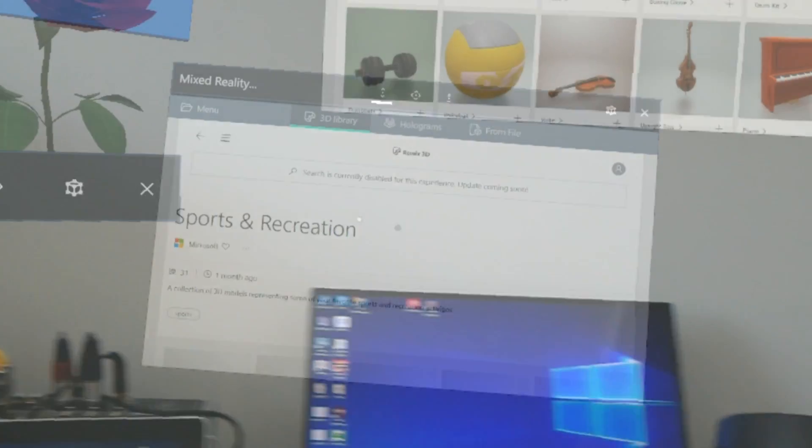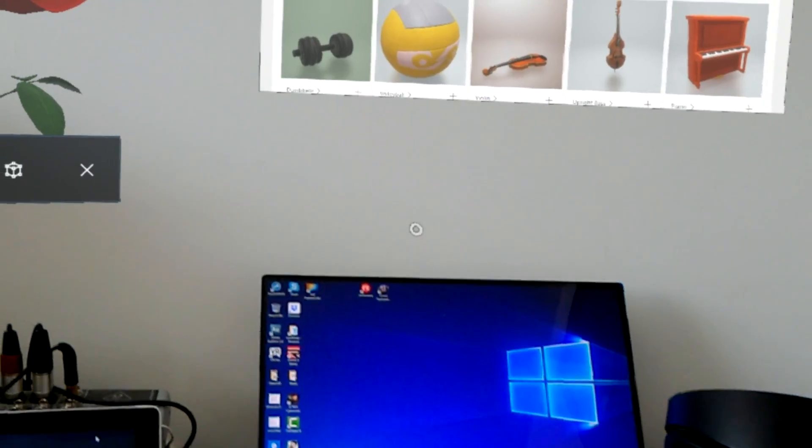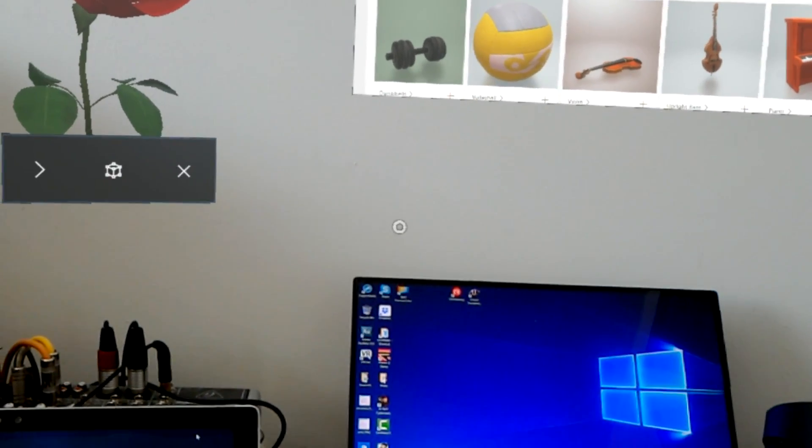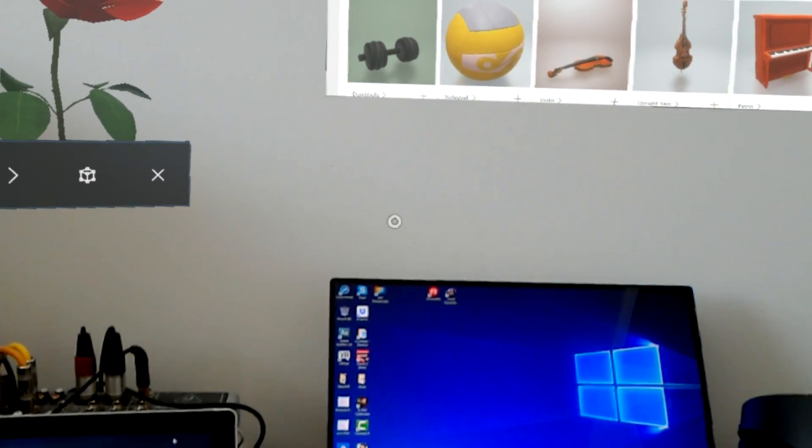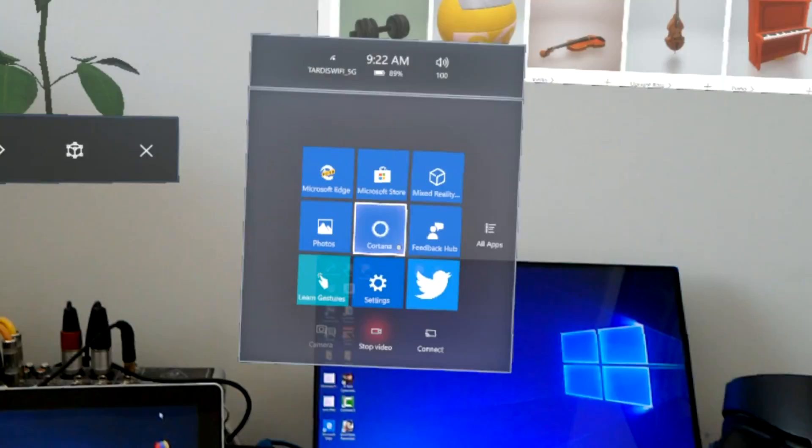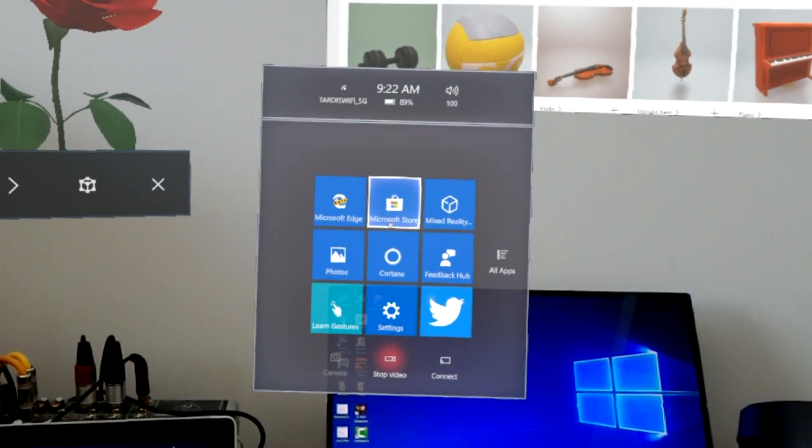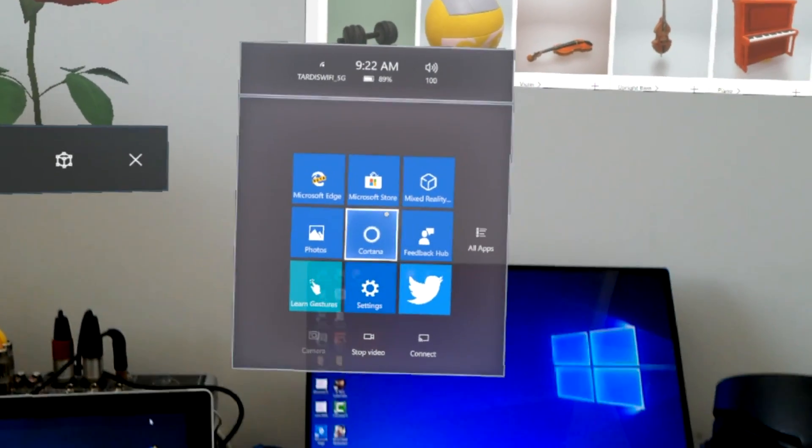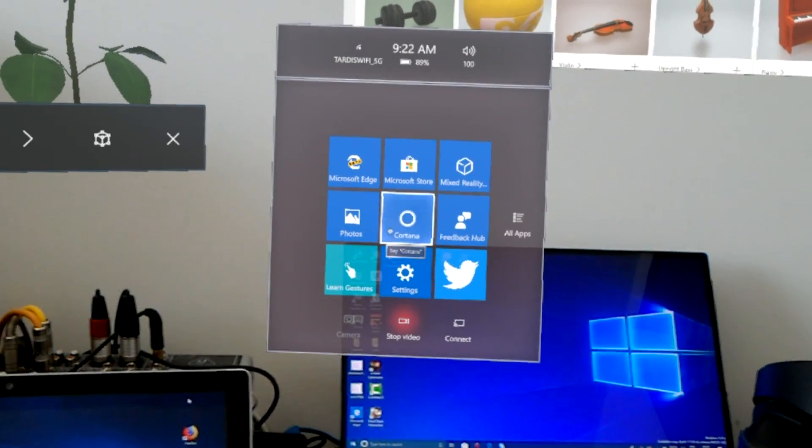The other change is around immersive apps. Previously when you bloomed like that and you were in an immersive app, it would bring you back here. But now if you're in an immersive app, it brings up a little menu.